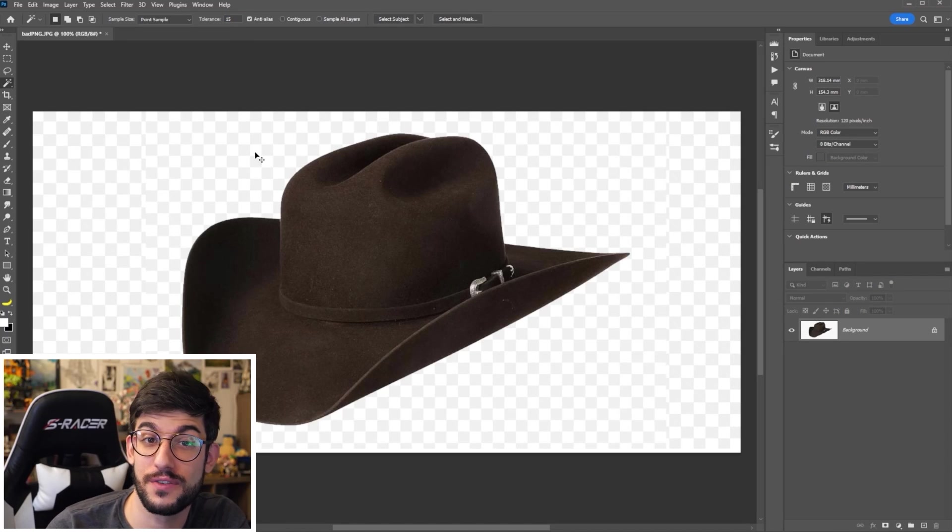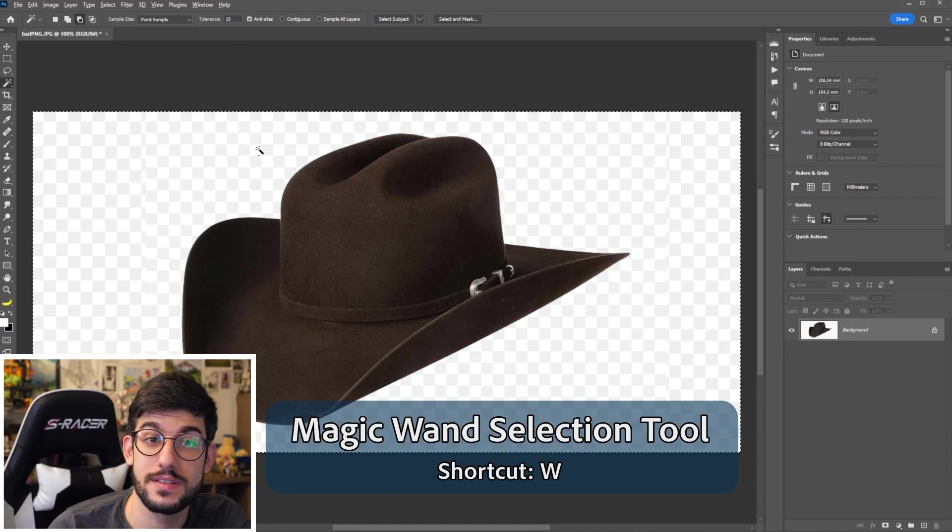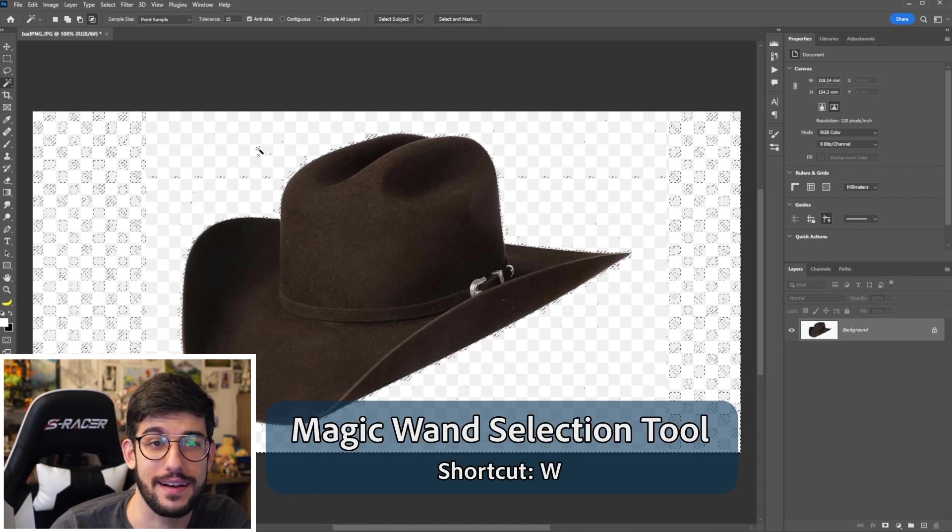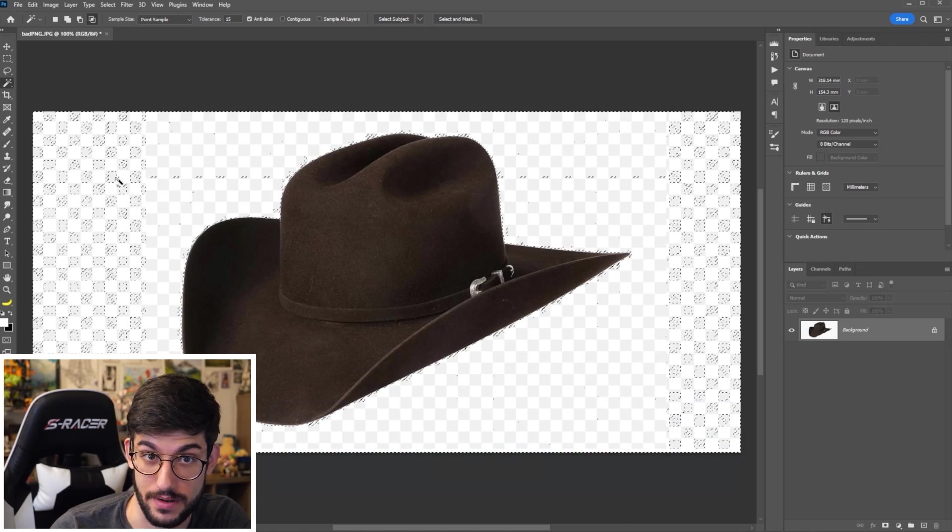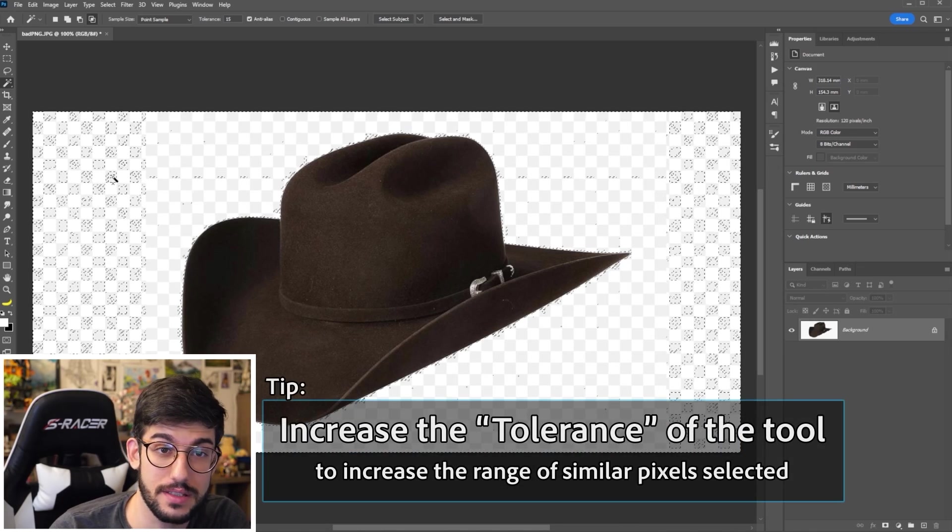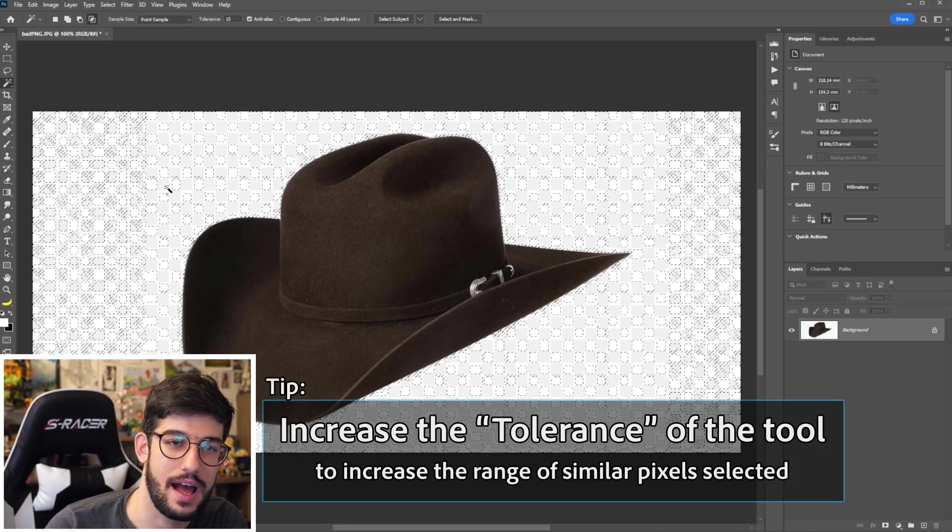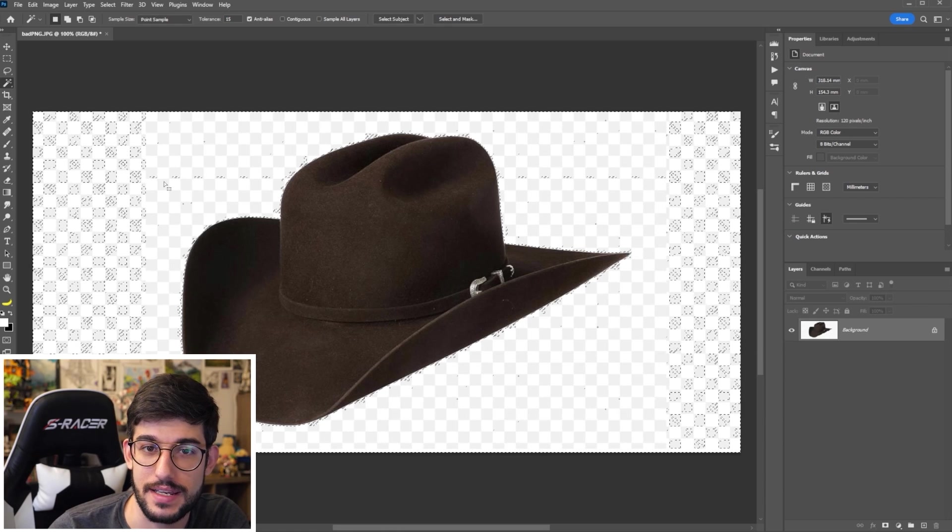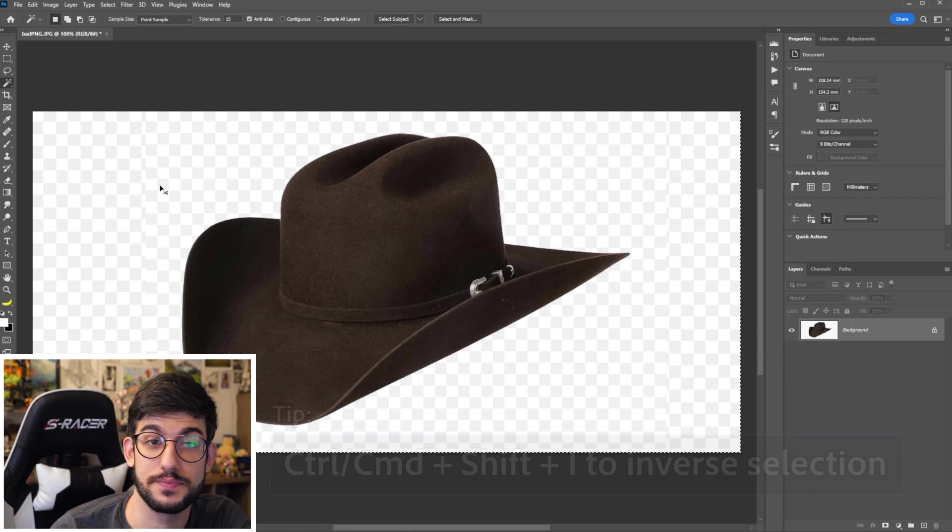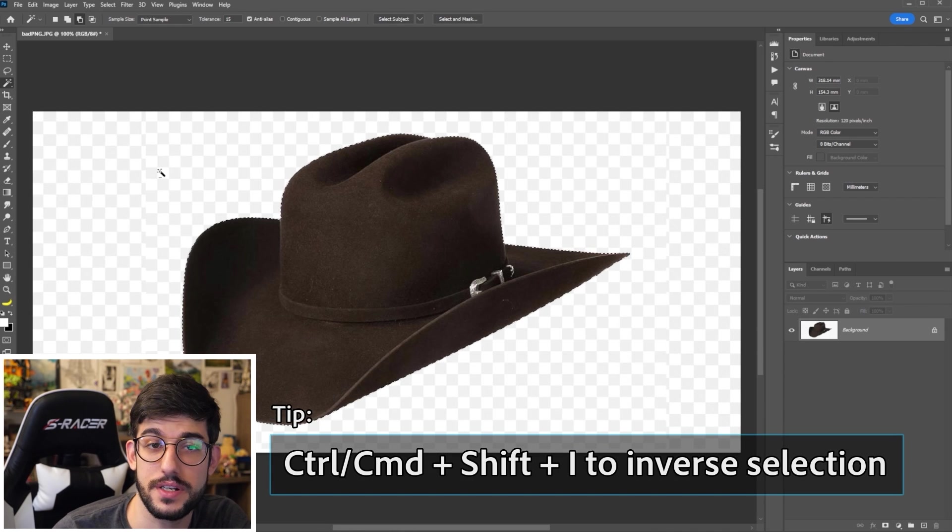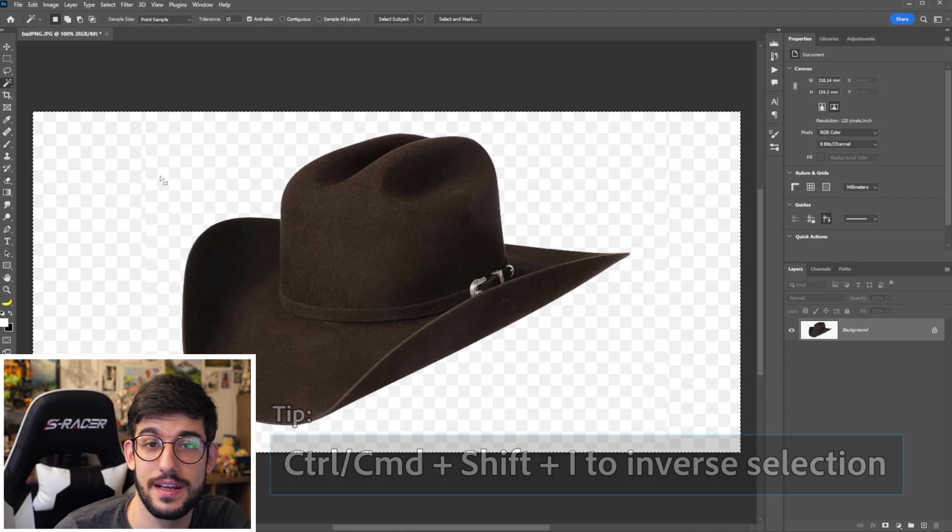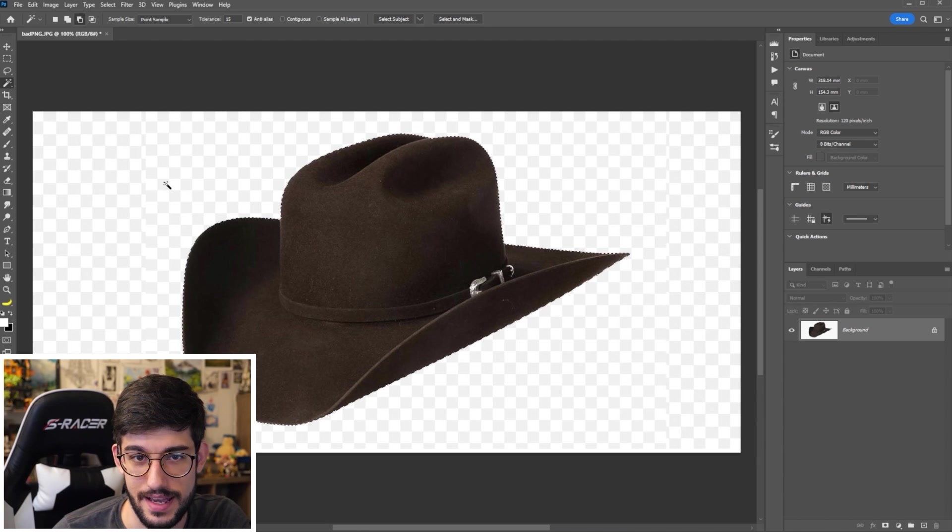So bring in that PNG that fooled you and using the wand tool select all the white and light gray squares that make up the background. You might need to click in a couple times depending on how much of a compressed JPEG it is and then you can simply invert your selection and select the object instead.